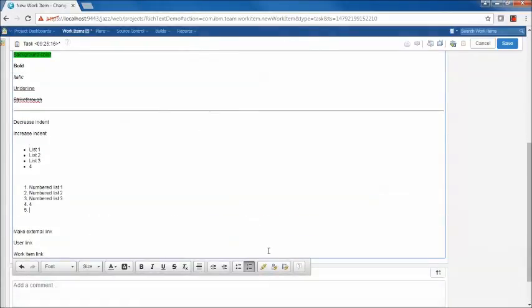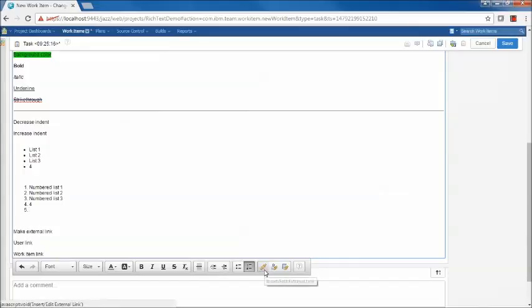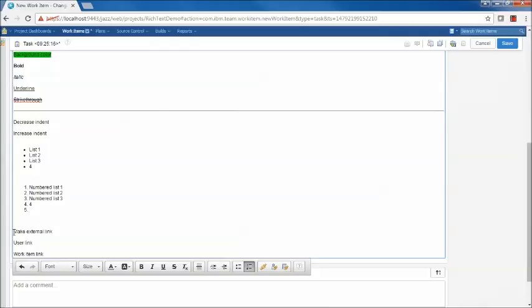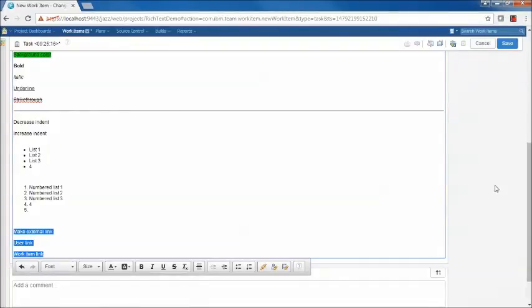Remaining features on the toolbar existed in prior versions of RTC. We have the ability to make external links, to insert user links, and to add work item links. These are unchanged from prior releases for the web client. However, there are some interesting things that have changed in the Eclipse client. So we'll discuss those when we talk about the Eclipse client.